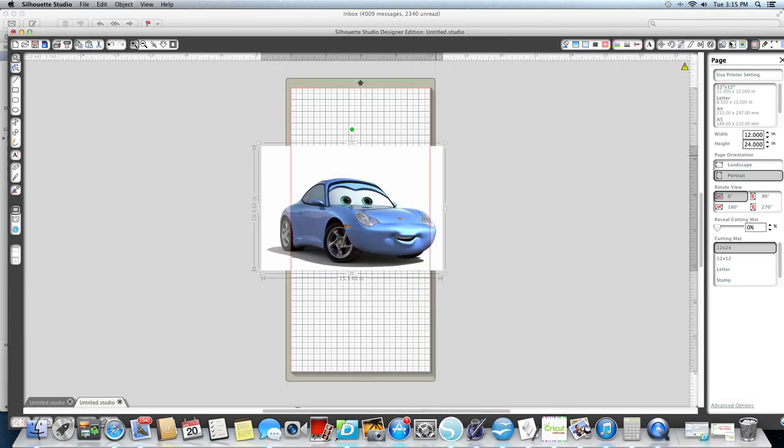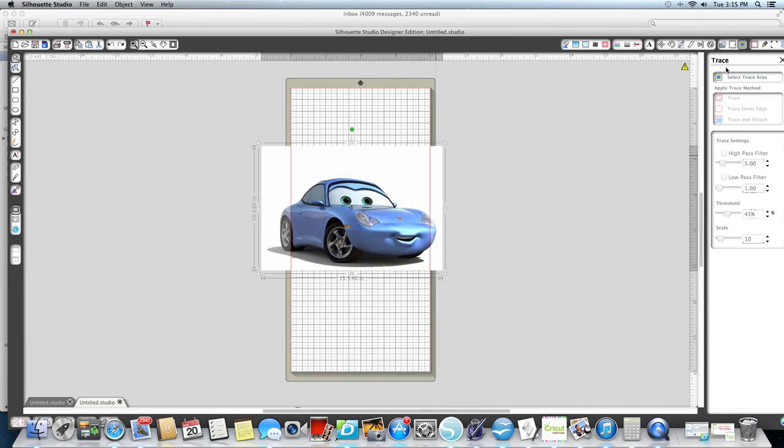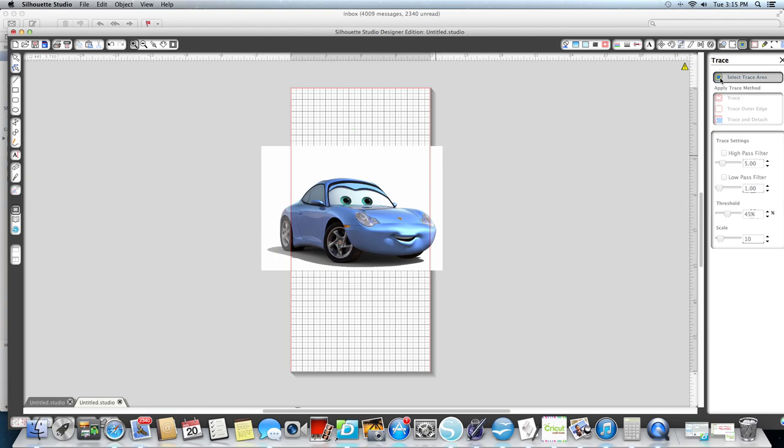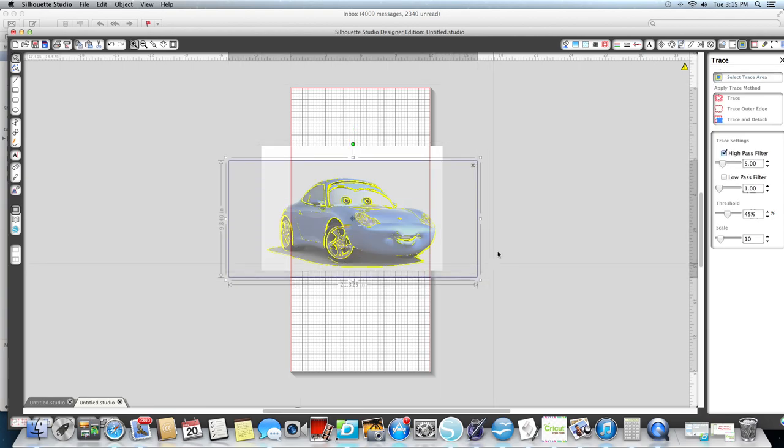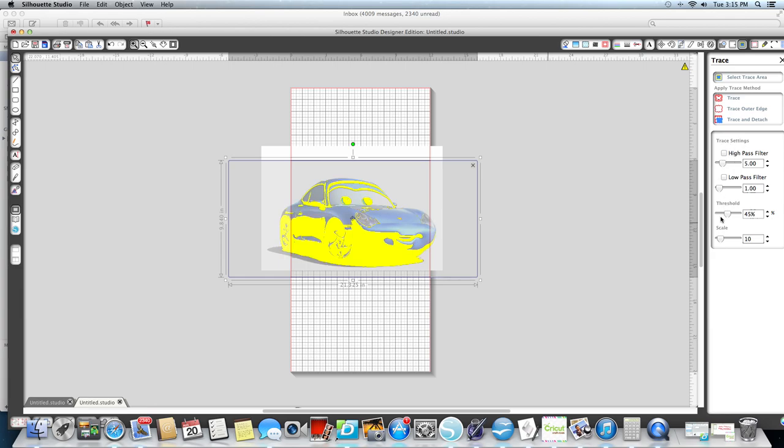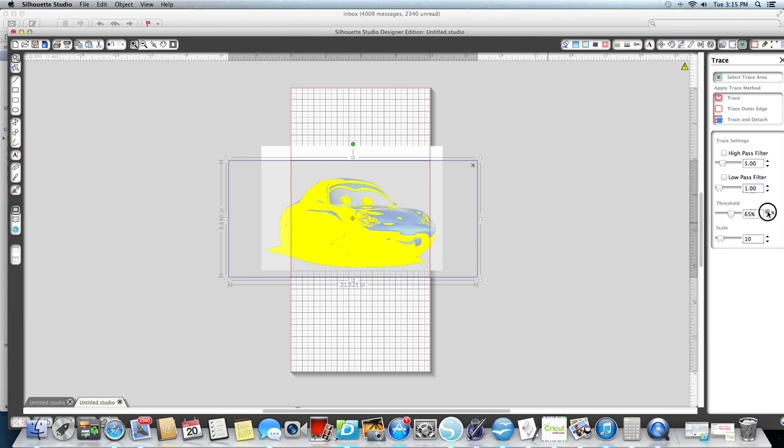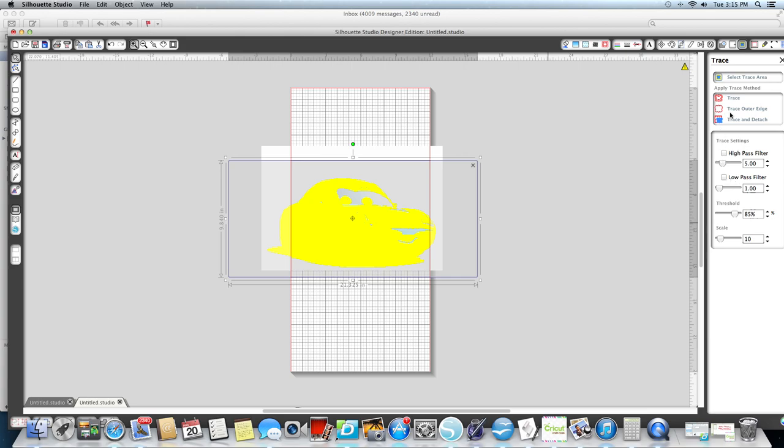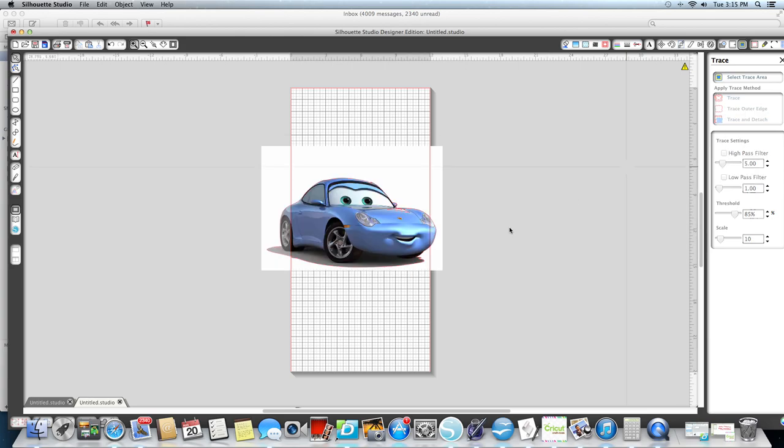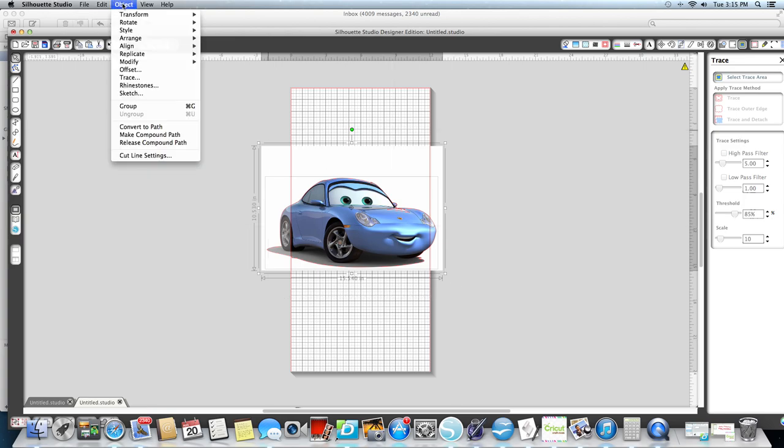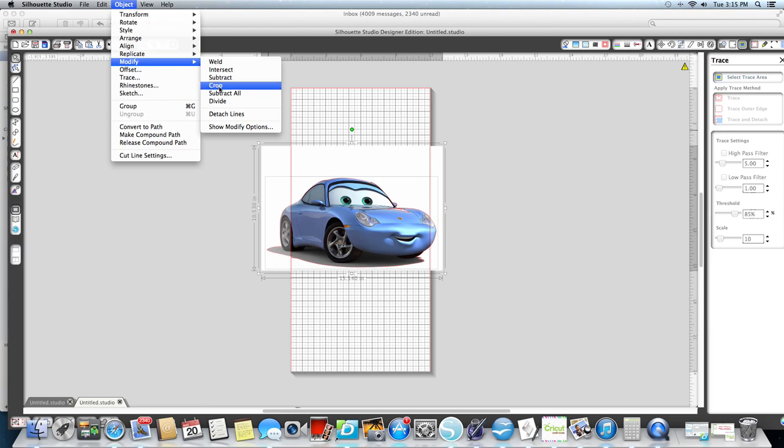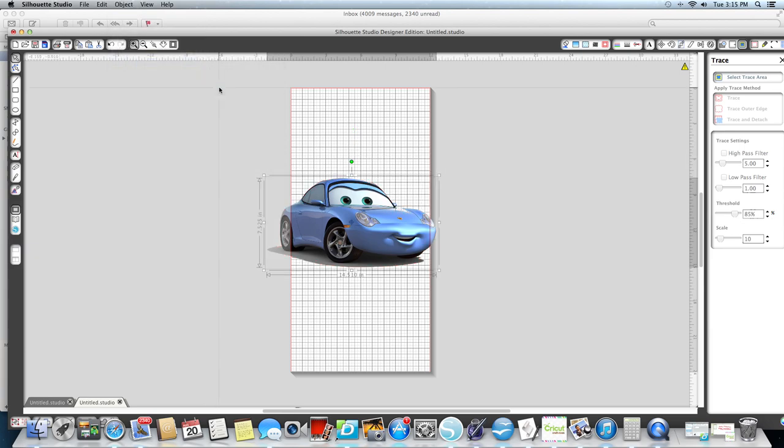First thing I'm going to do is take my trace area and I'm going to highlight over the car. Then I'm going to take my high pass off and I'm going to up my threshold so this entire thing is yellow and the outline specifically. I don't care about the rest of it and I'm going to put Trace Outer Edge. Then I'm going to highlight over it again, I'm going to go to Object, I'm going to go Modify and Crop.